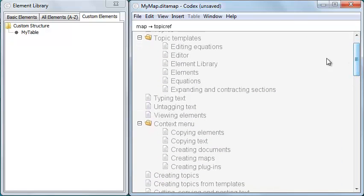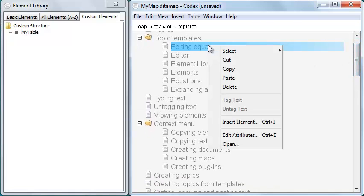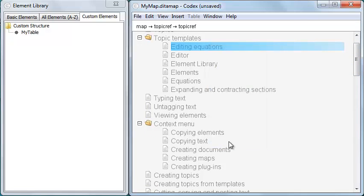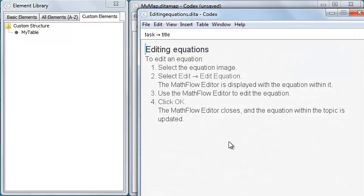Finally, to open a topic ref from within a map, select the topic ref, right click and click Open.